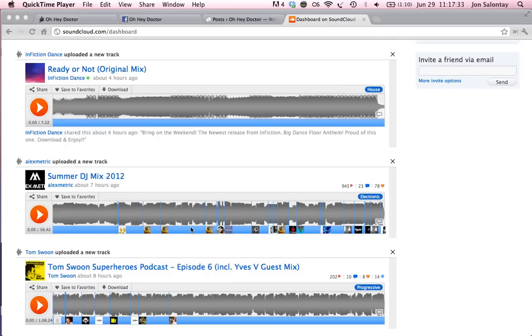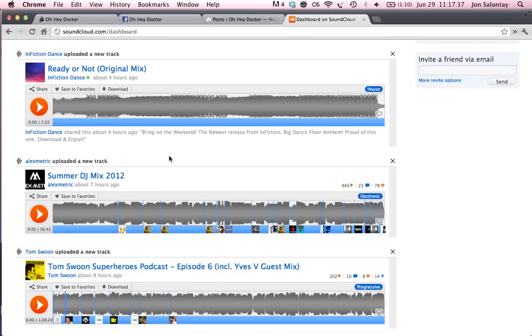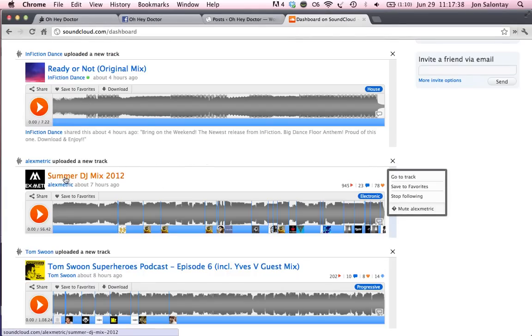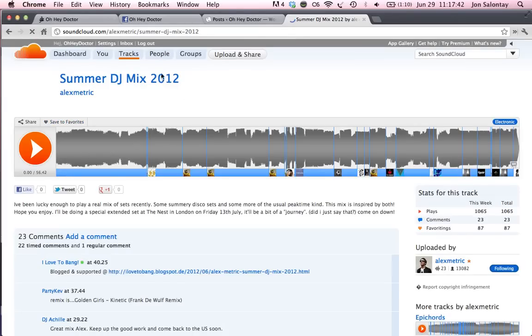So say you're on SoundCloud and you're like, wow, this Summer DJ Mix by Alex Metric is really good. What you're going to do is go ahead and open up the track so it shows here.